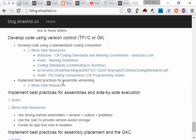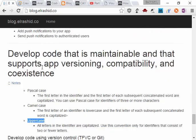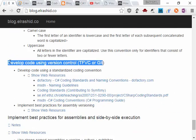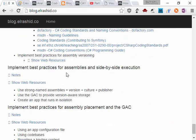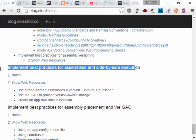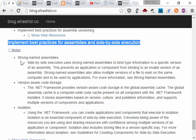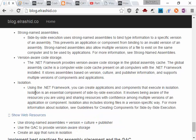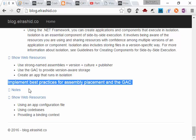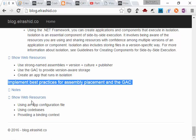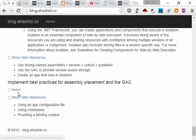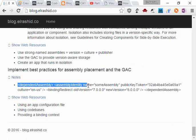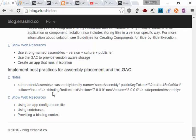I think that one is enough for doing the first point. And for best practices for side-by-side execution, use strong name policies, version-aware code storage, and isolation. And for the last point, implement best practices for assembly placement